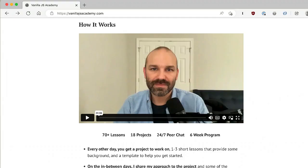The way the program works is that over the course of six weeks, you're going to get 70 lessons, work on 18 projects, and have access to a bunch of support to help you get unstuck. Every other day you get a project to work on, and that comes with one to three short lessons that provide some background and give you a template to get started. So you're not starting with a complete empty text editor — you're getting an HTML file with an element or two and an empty script element where you can write your code.